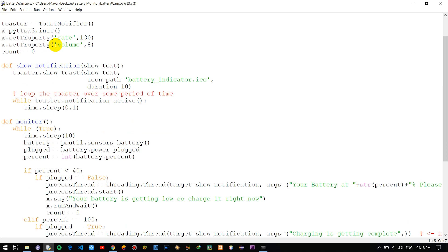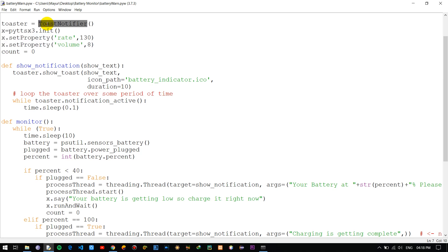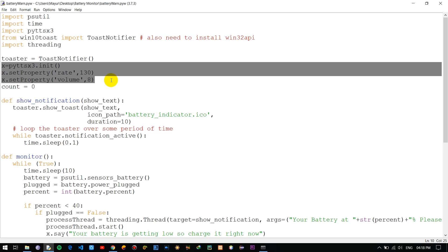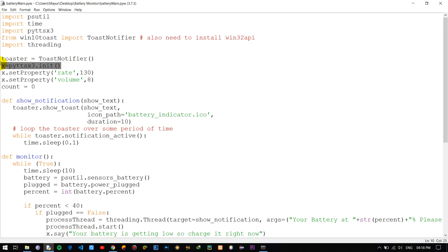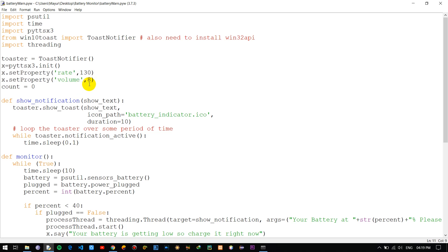Once we import all the modules, we need to initialize their objects. First, we initialize the ToastNotifier object as 'toaster'. Then from the pyttsx3 module, we initialize the engine object as 'x', and we set the rate as well as the volume — you can adjust the text-to-speech voice rate and volume based on your preferences. We also initialize a count variable, which I will explain later.